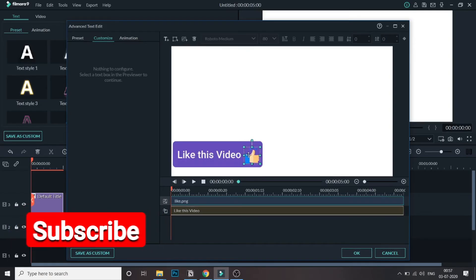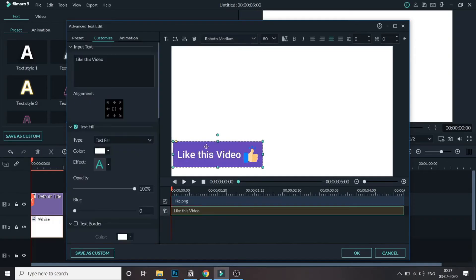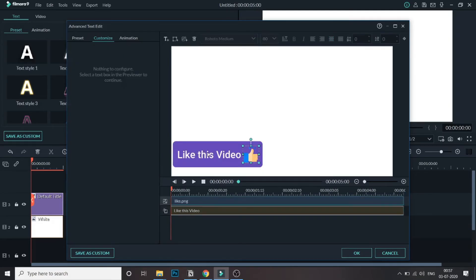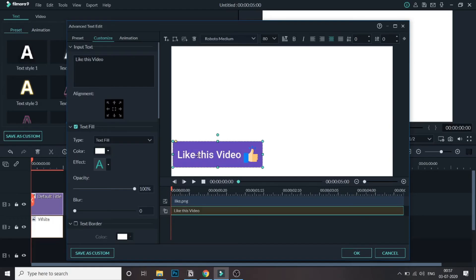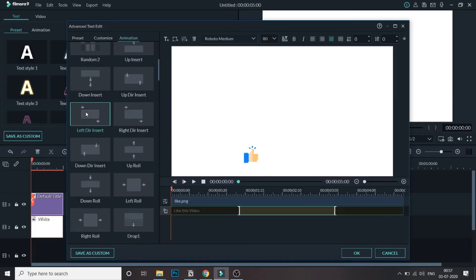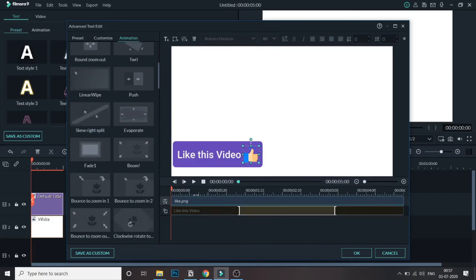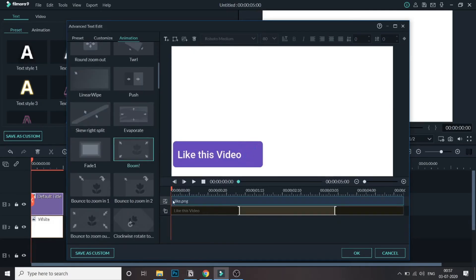I'll position it and make it a little smaller. Now let's add animation — it's a little tricky because we need to animate the rectangle and the image separately. Select the rectangle first, go to Animations, and select the 'Left Insert' animation, then double click on it. As you can see the animation has been applied. Now let's click on the like button image and select a 'Boom' animation for it.